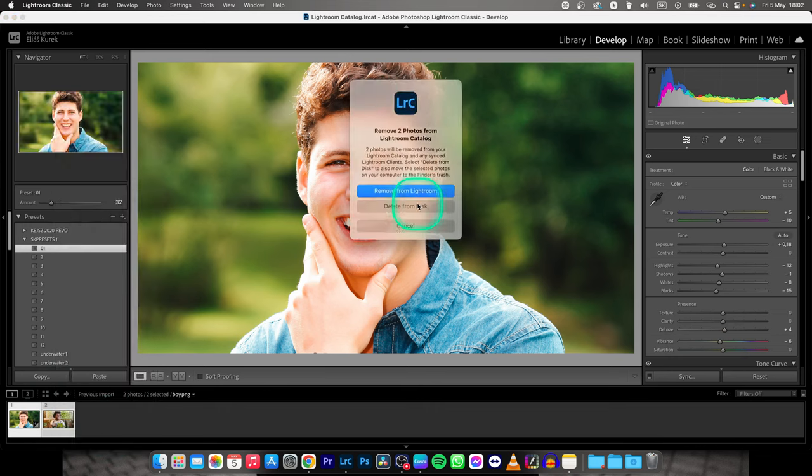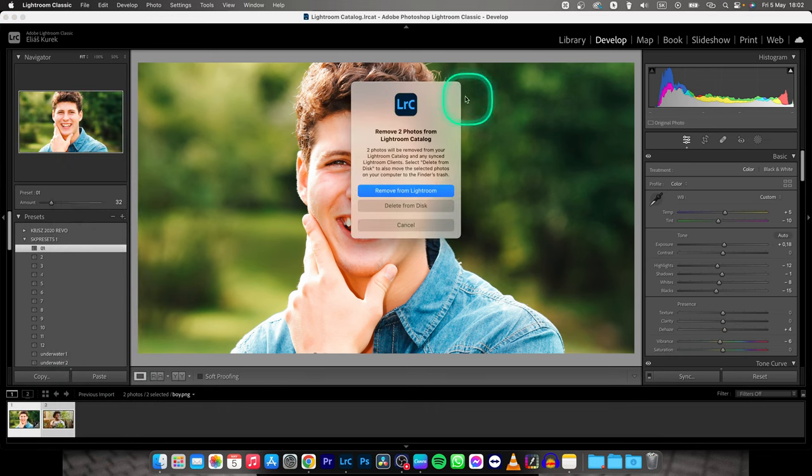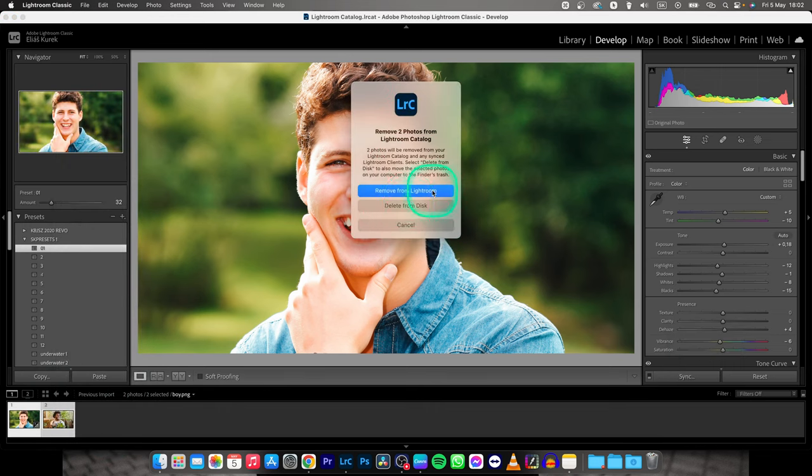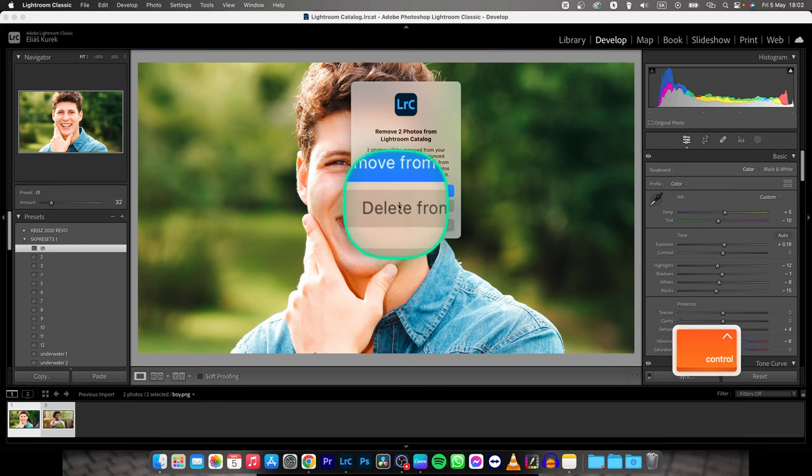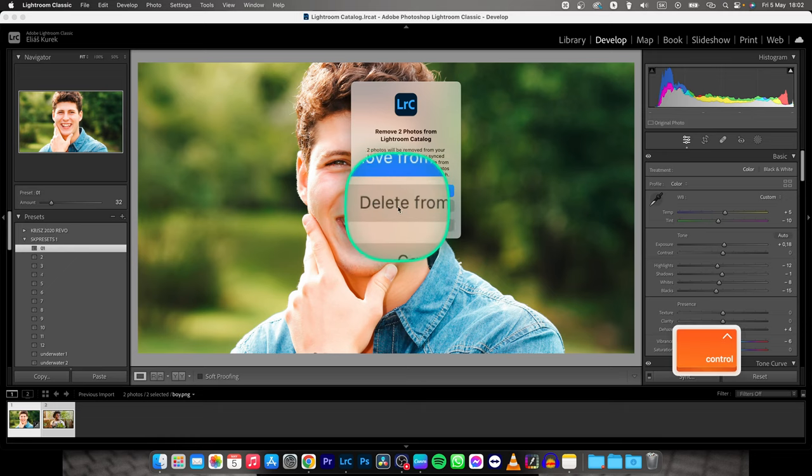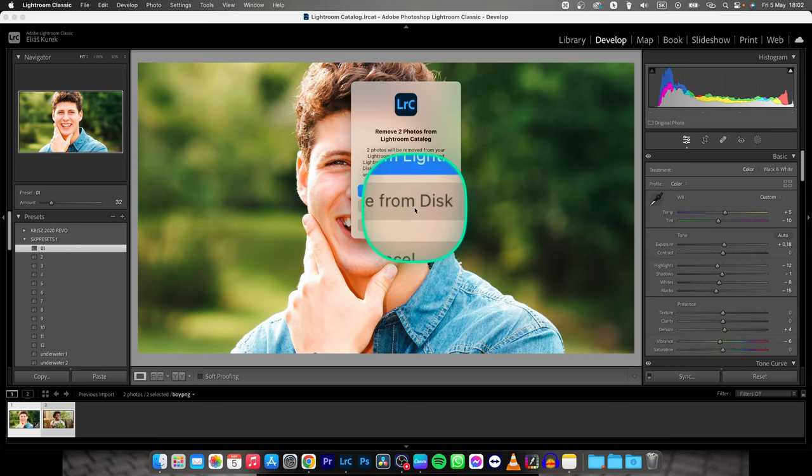Click on that and now Lightroom will ask you if you want to remove photos from Lightroom or delete them from disk. If you want to only remove the photos, choose Remove from Lightroom, but if you want to delete the photos and never see them again, choose Delete from Disk.